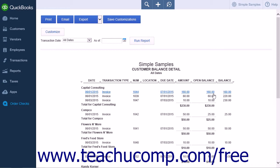As with any report, you can also customize this report to suit your individual needs by simply clicking the Customize button.